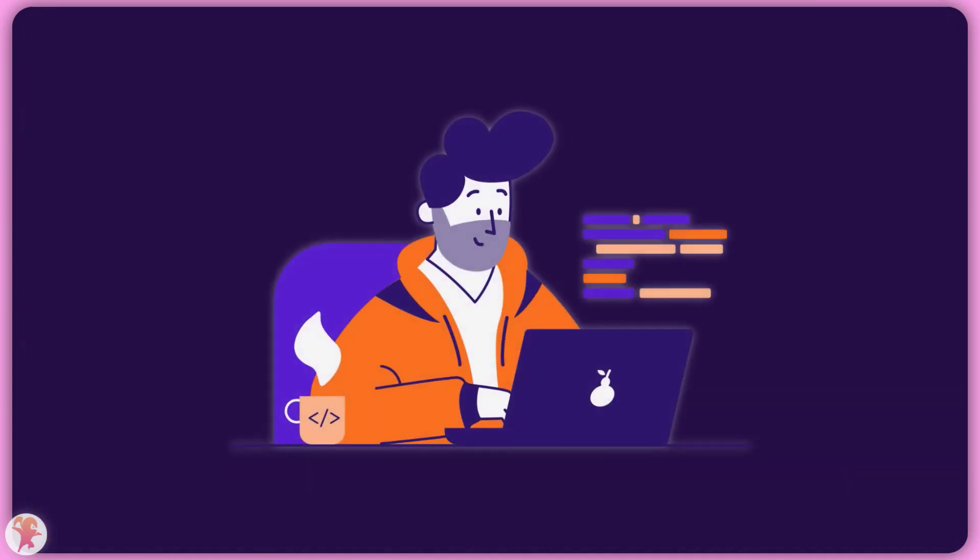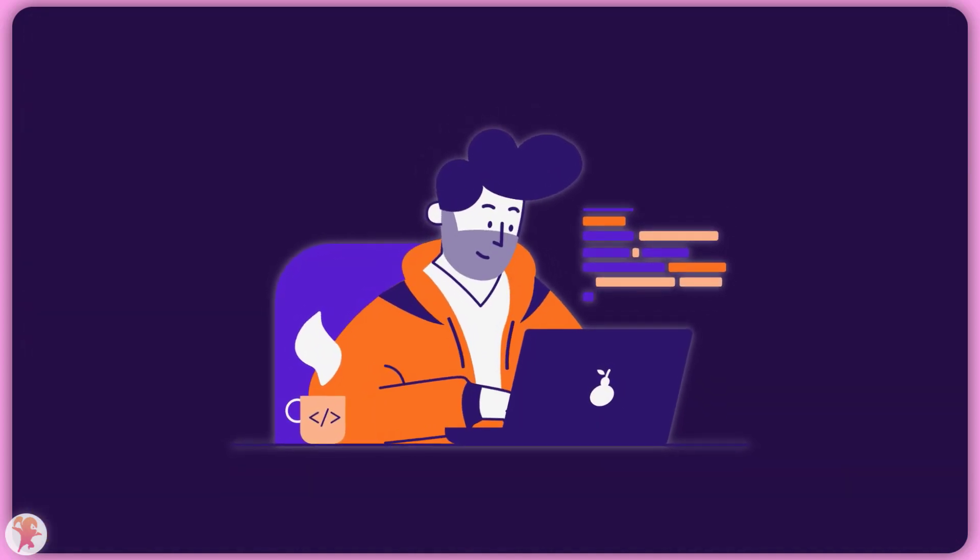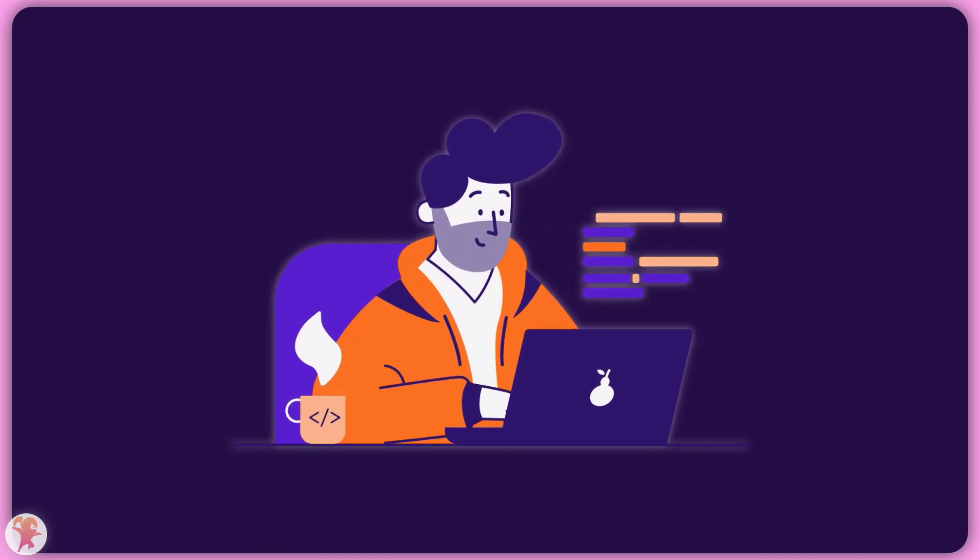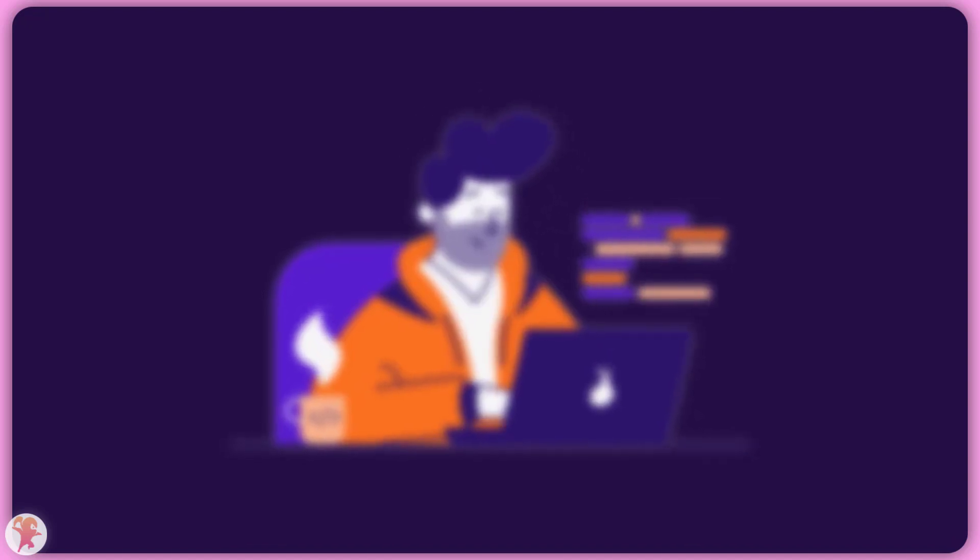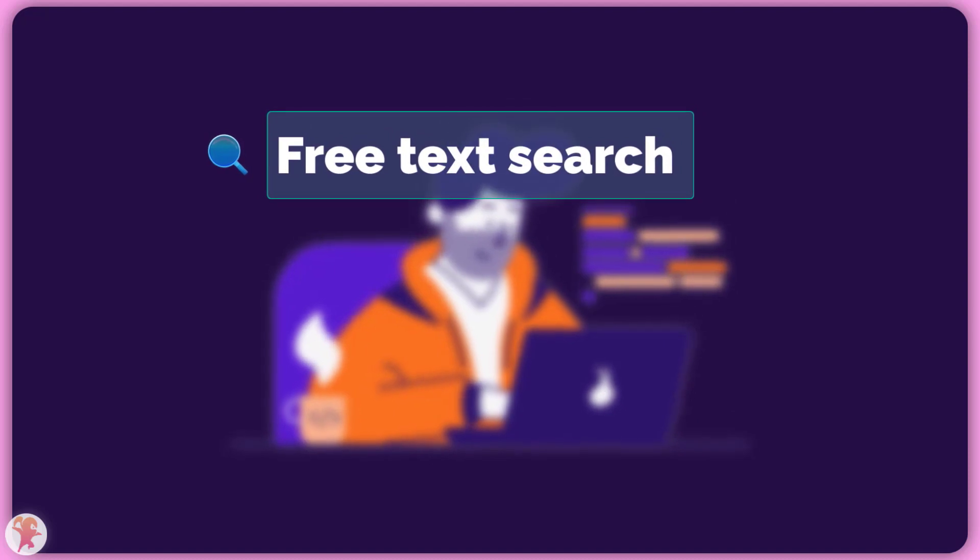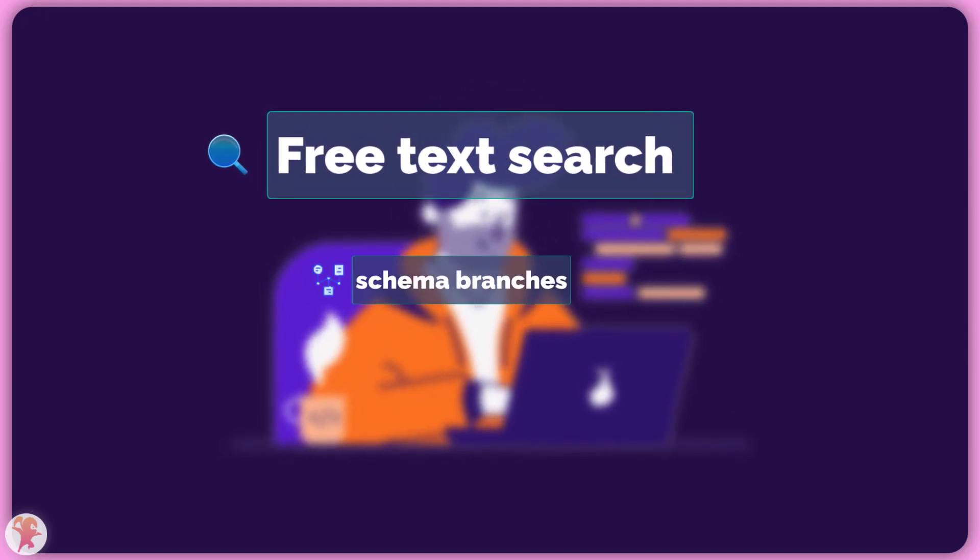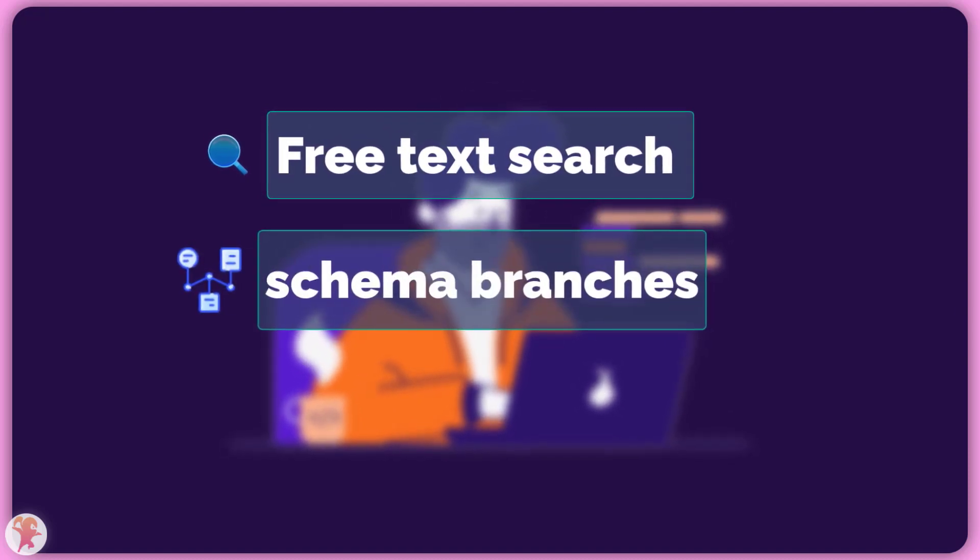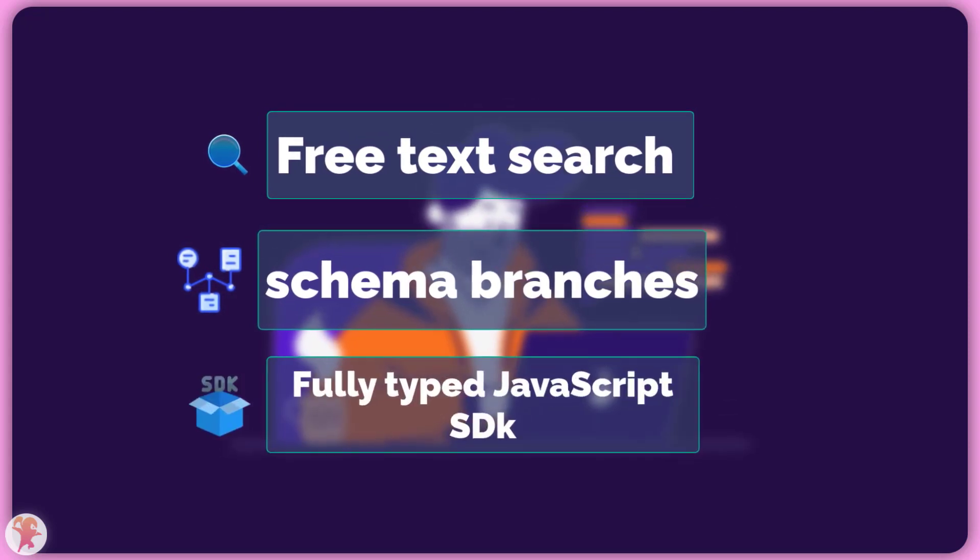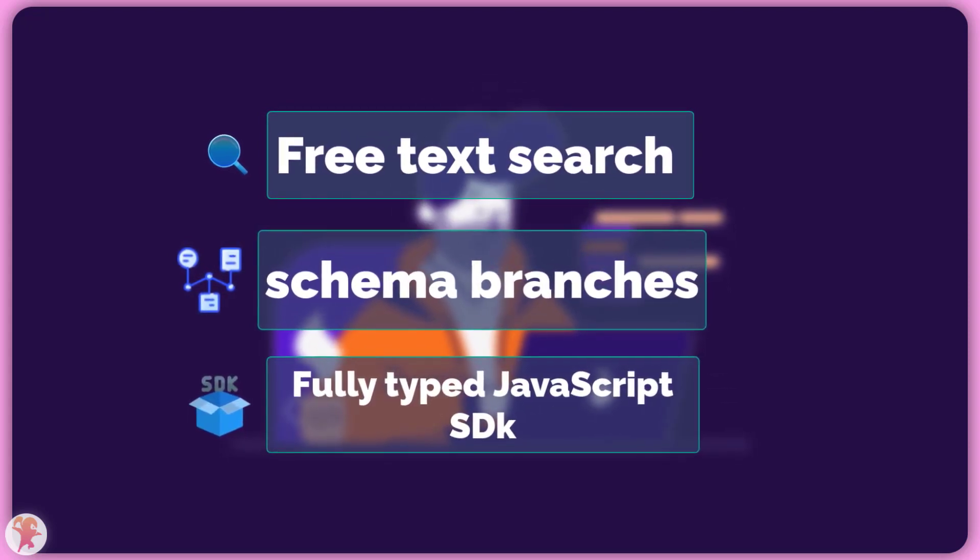But for people who prefer to code, Xeta also shines. It offers a multitude of features like an amazing free text search engine, or branches that allow you to work on your schema without affecting production. And also, they have a really amazing fully-typed JavaScript SDK.